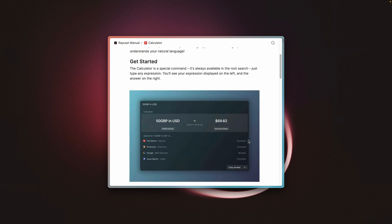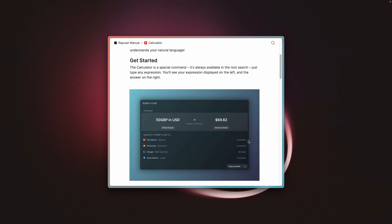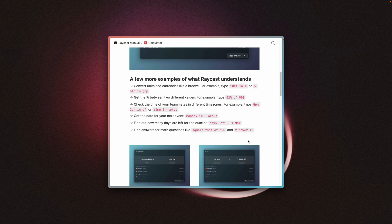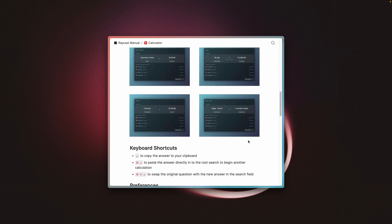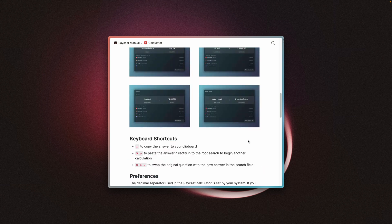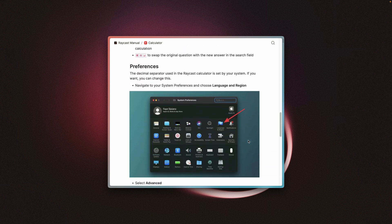If you want to learn more about the different types of calculations you can do in the Raycast calculator, check out the link to the manual in the description below. For more quick tips like this, check out the quick tips playlist and let me know in the comments if there's anything specific you want to learn about.